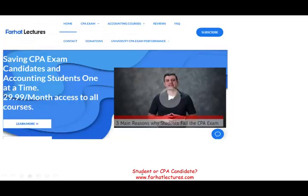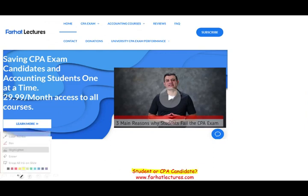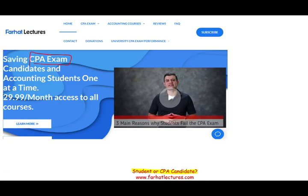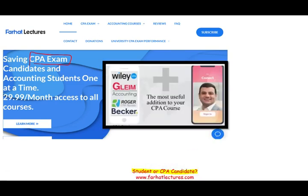Whether you are an accounting student or a CPA candidate, this session will benefit you tremendously, especially if you are a CPA candidate. Most likely you have a CPA exam course — keep it, you need that CPA review course. What farhatlectures.com can help you with is in addition to your CPA review course.